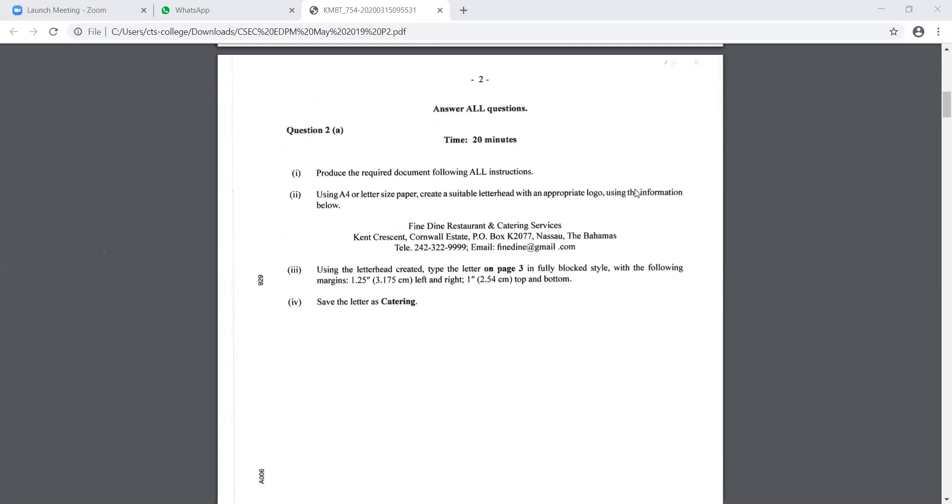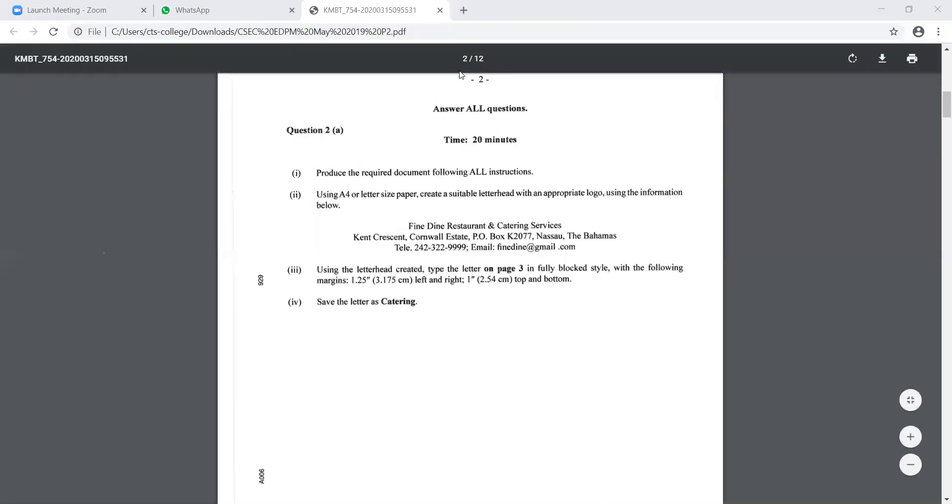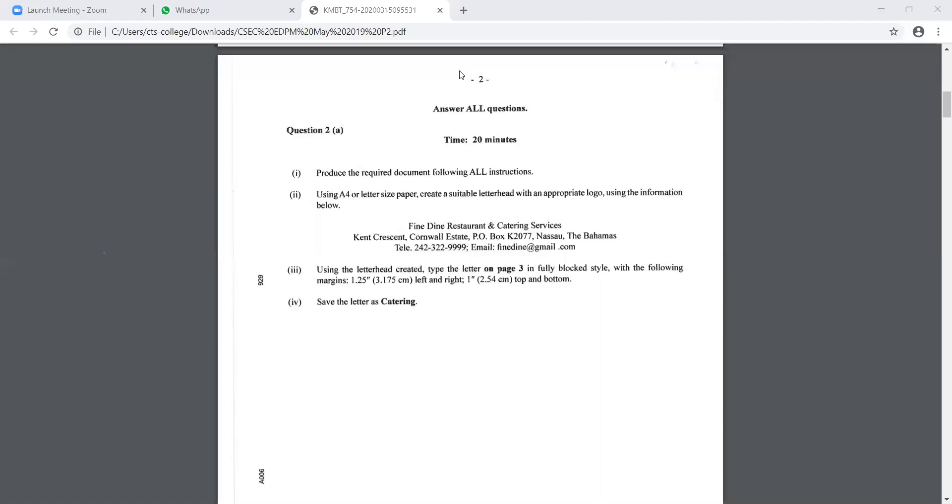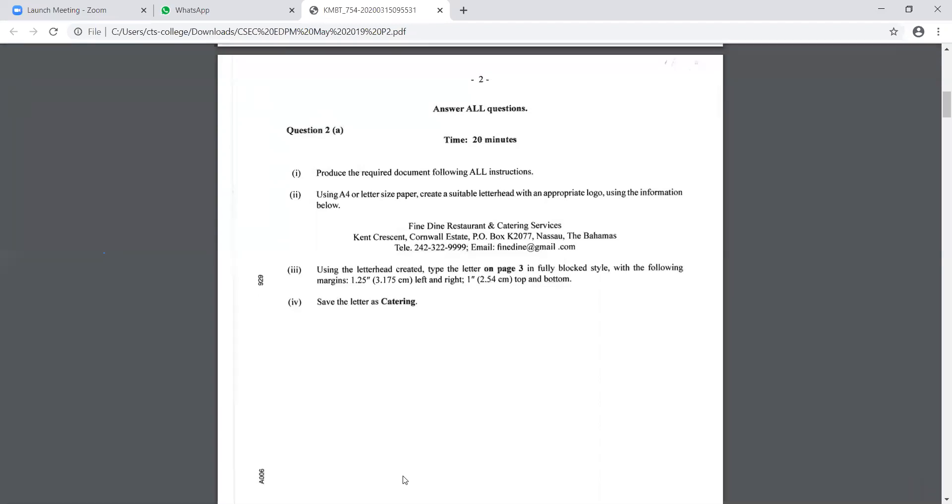Because A4 or letter-sized paper is the default paper size that comes up in Microsoft Word, right? Therefore, we don't have to make any changes there. It says create a suitable letterhead with an appropriate logo using the information below. How are we going to create this letterhead? Anybody? Any ideas how we create a logo?